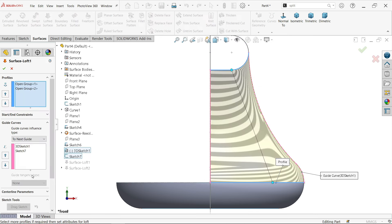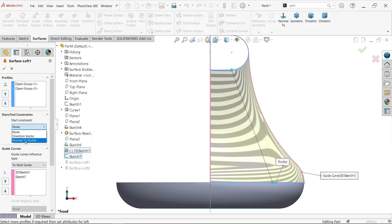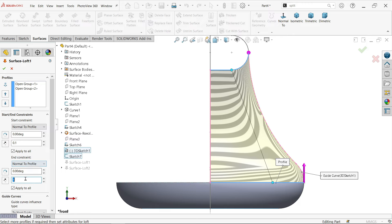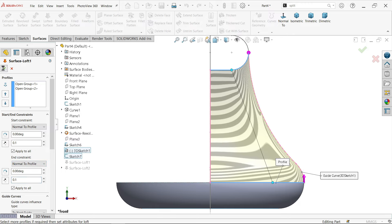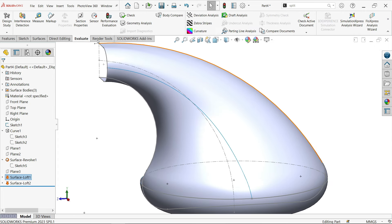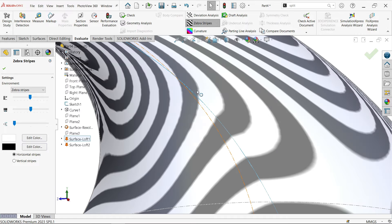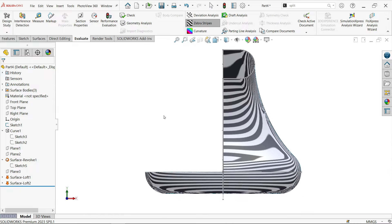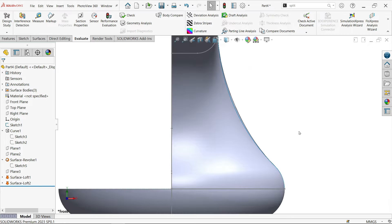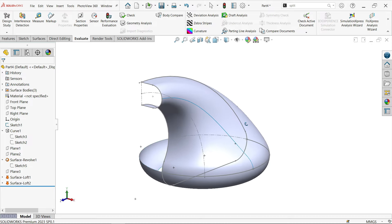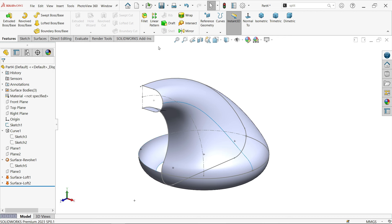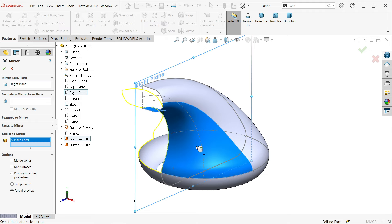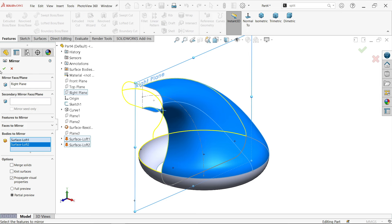Edit the first loft as well and add Normal to Profile with a tangent value of 0.1 at both ends. Check with the Zebra stripes tool — there is a slight deviation but it's almost perfect. Uncheck zebra. Now activate Mirror, use the right plane, and select both surface bodies to mirror. That's it.